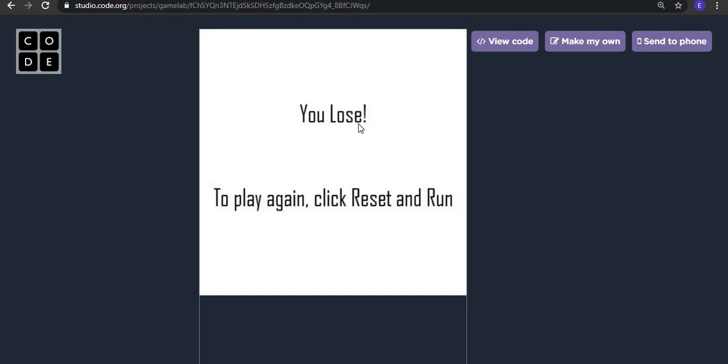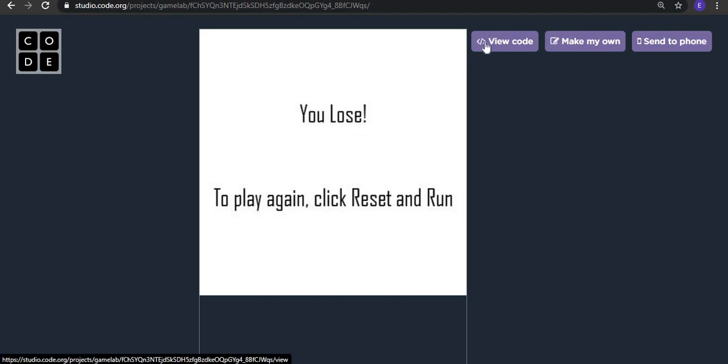Well, I lose, but you can win with this. We end today's tutorial here.